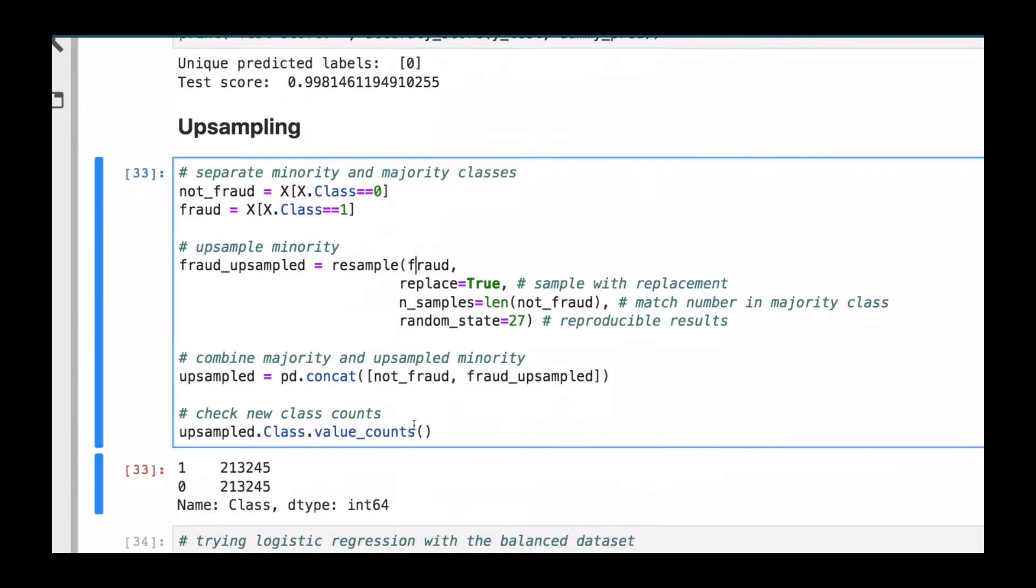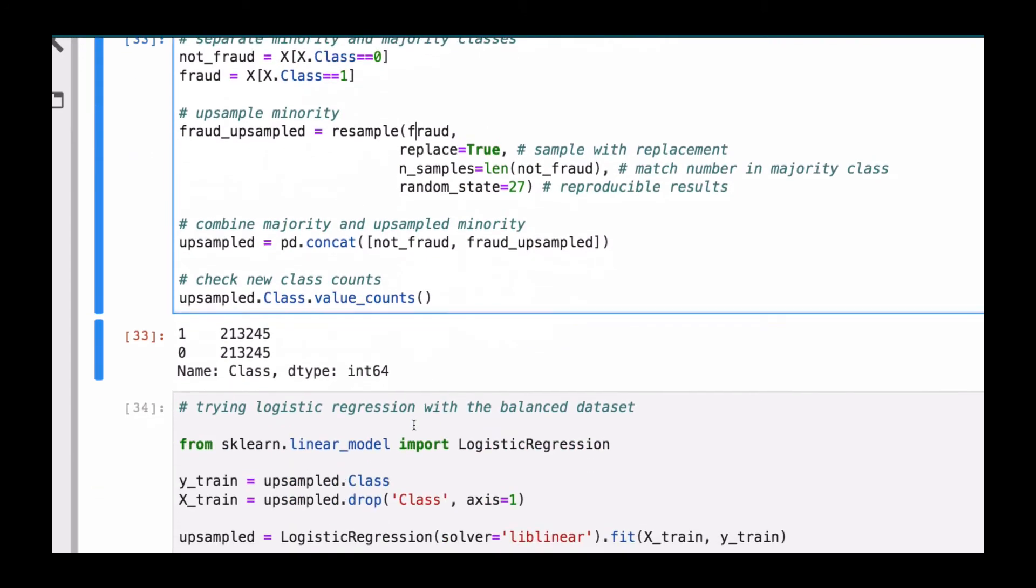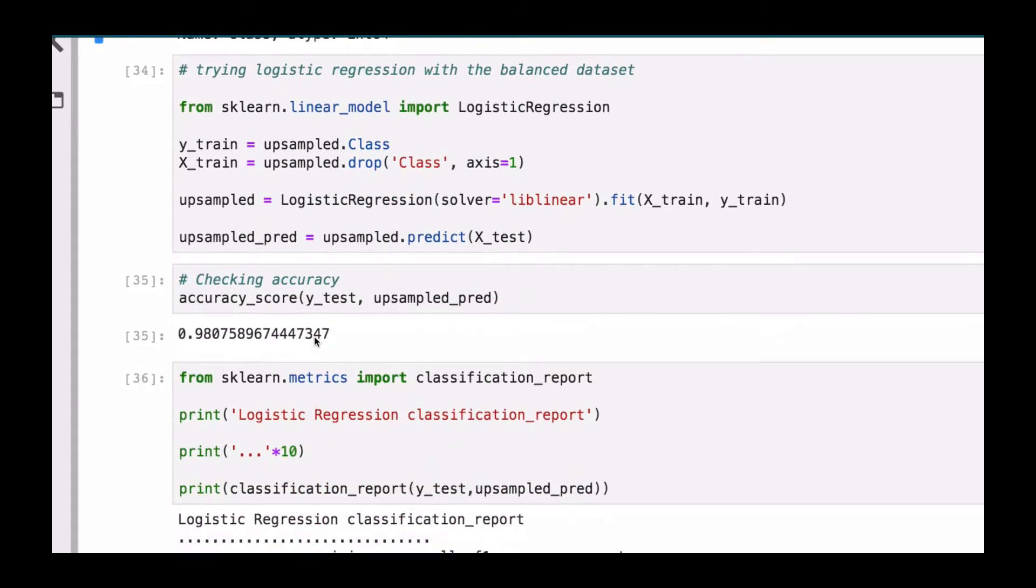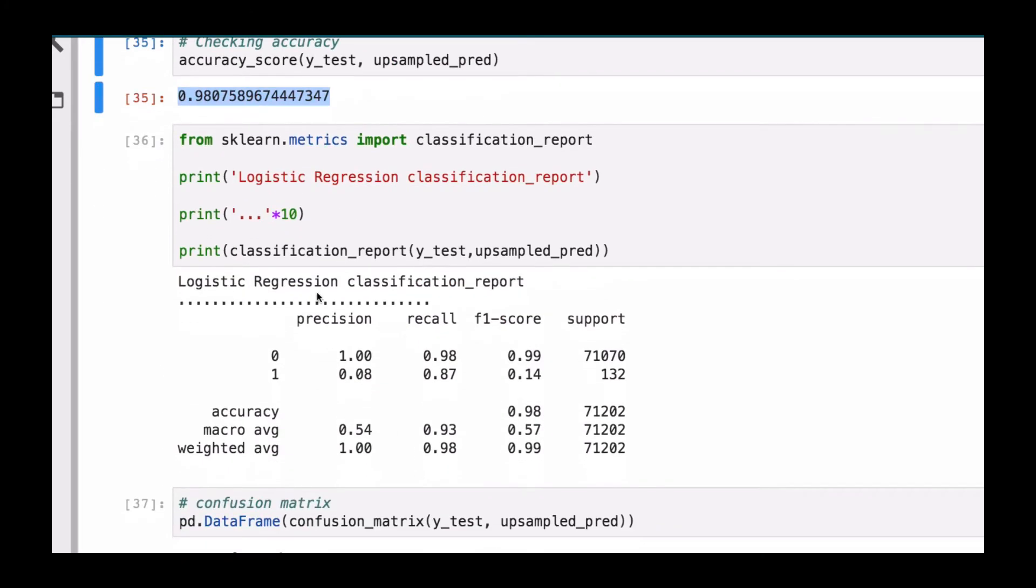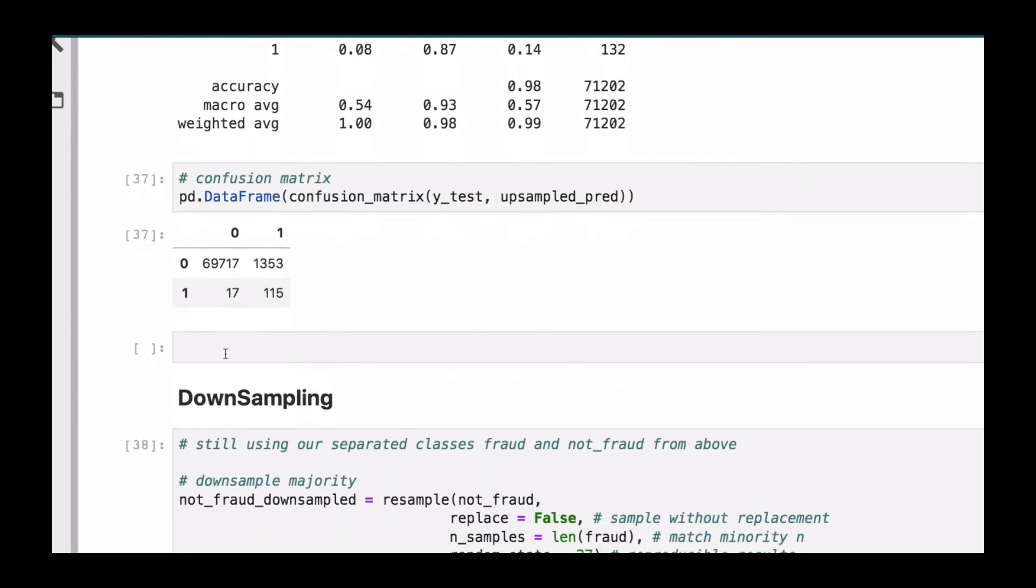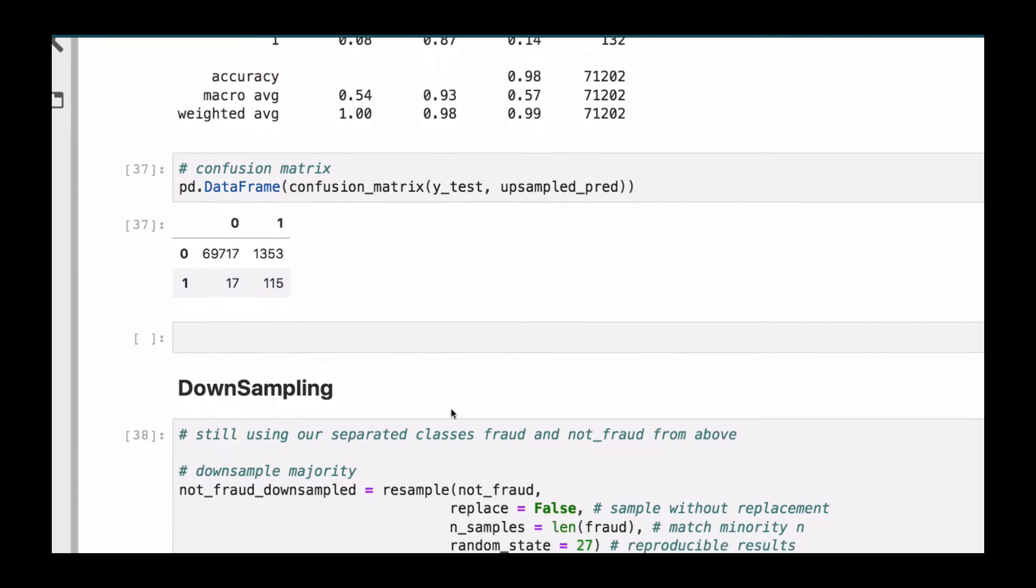After that, we use what is called the upsampling to balance our data and then build an algorithm on that. We will check the accuracy of these algorithms as well and then use the classification report to also check the performance as well as the confusion matrix.